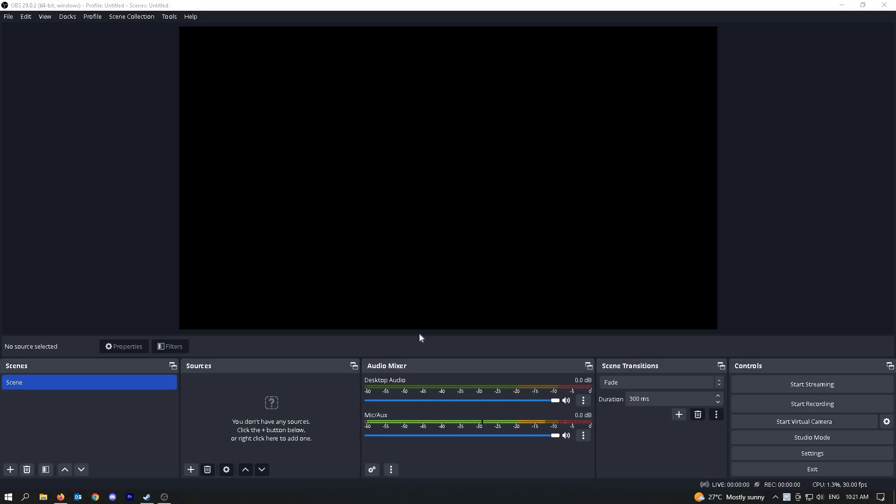In this video, I'm going to show you how to add a webcam to OBS. To get us started, first open your OBS application and go to your sources.